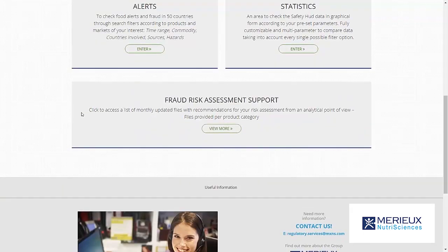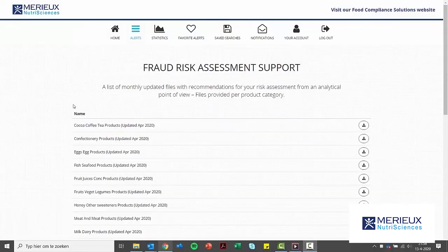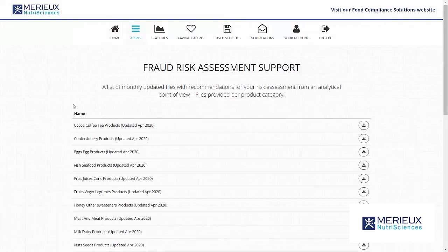The last part, Fraud Risk Assessment Support, shows reports per product category which are monthly updated. A report contains, amongst others, identified food fraud hazards, definitions, and a summary of the most common fraud cases in a specific sector.